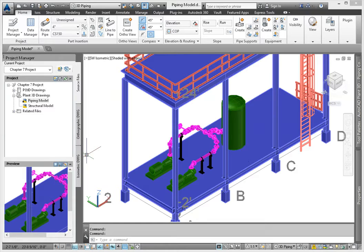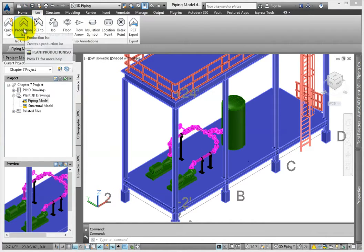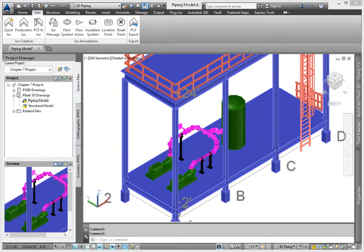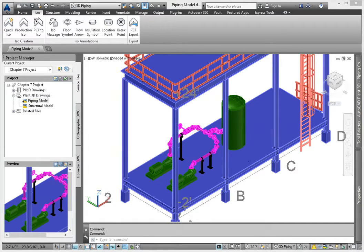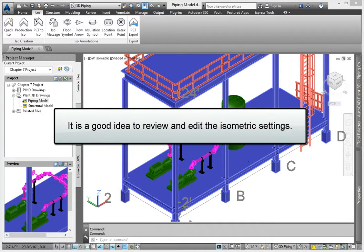The first type of production ISO is the final. This type of document works great for design engineers that are not using the view to create fabrication documents. Before producing any view, it's a good idea to review and edit the isometric settings.